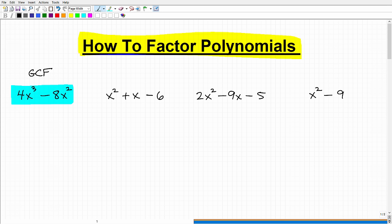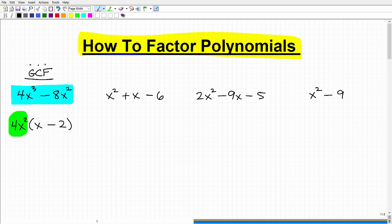If you can factor out a greatest common factor, here's how that works. What's common among these two terms in terms of a number? Well, it's four. And they share the highest common power of x — this is x cubed and this is x squared, but they only share x squared in common. So you would factor out x squared, leaving you with x minus 2. If you weren't sure this was correct, you can multiply these back together and verify. So 4x squared is the greatest common factor.